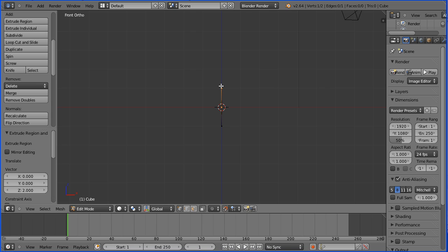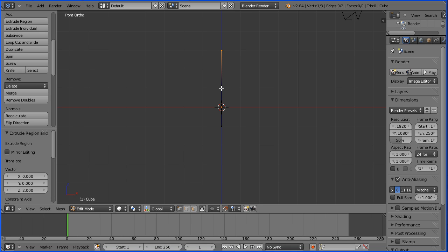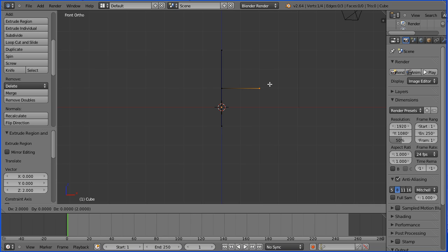Press E to extrude, go on a further two blocks. Select the middle vertex, press E to extrude, three blocks to the side.